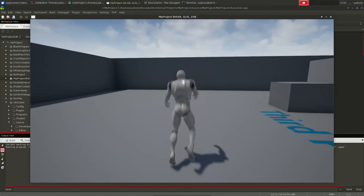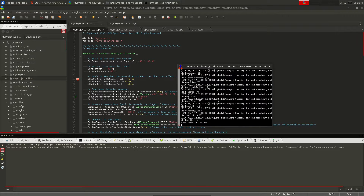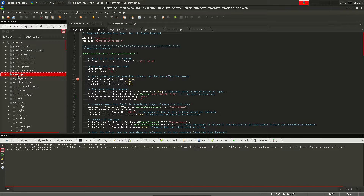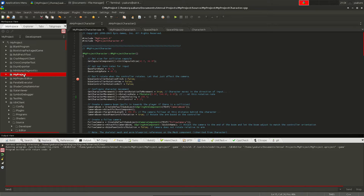You can also use the game target with this approach by setting it as the active project, though that takes longer because it compiles the whole game. The game target also requires cooked content — you'd need to cook everything first. The benefit of using the game target is that Unreal Engine starts noticeably faster and you can debug more quickly, but I'll go into those details in later tutorials.